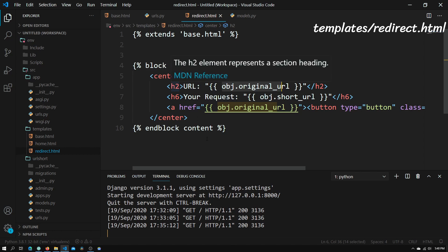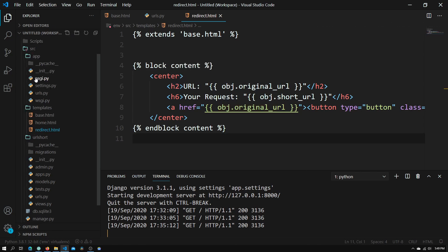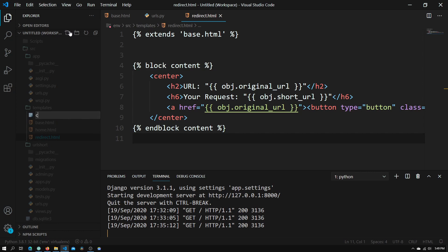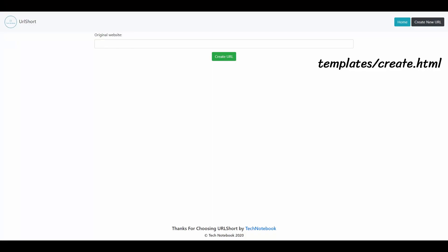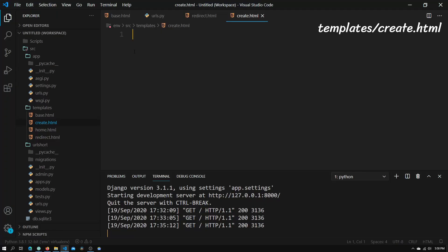The next file we need to create is called create.html. Click new file, type in create.html. What this file will do is house the form that will be used to create our short URL.